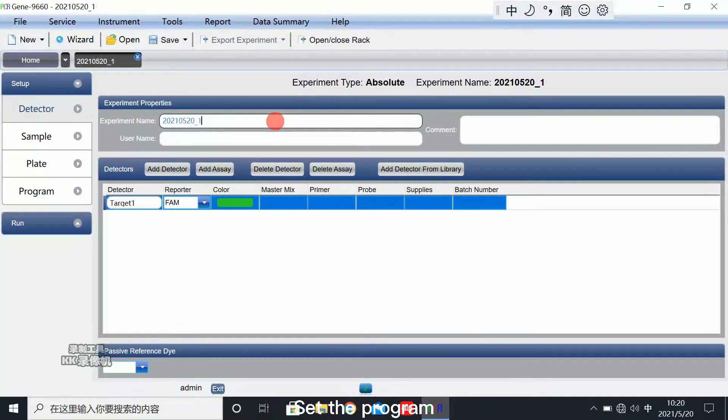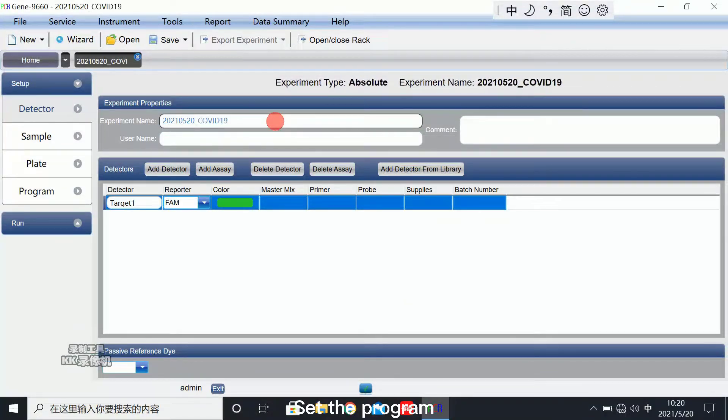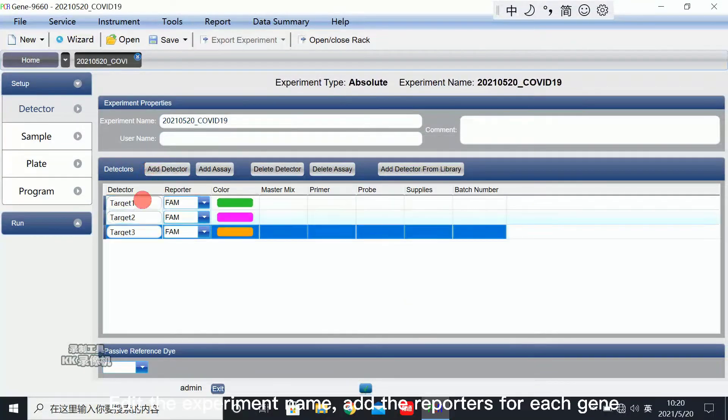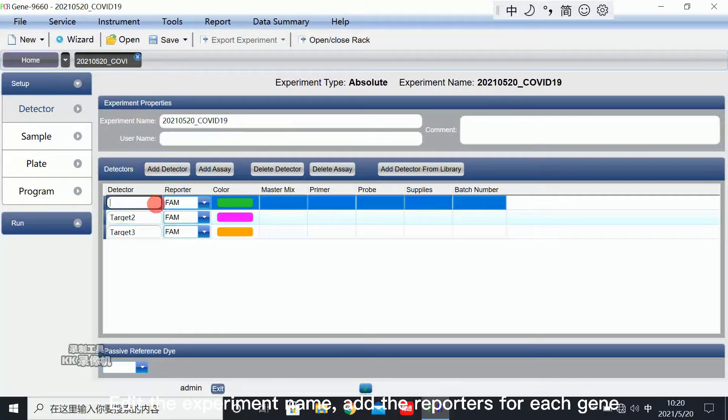Set the program. Add the experiment name. Add the reporters for each gene.